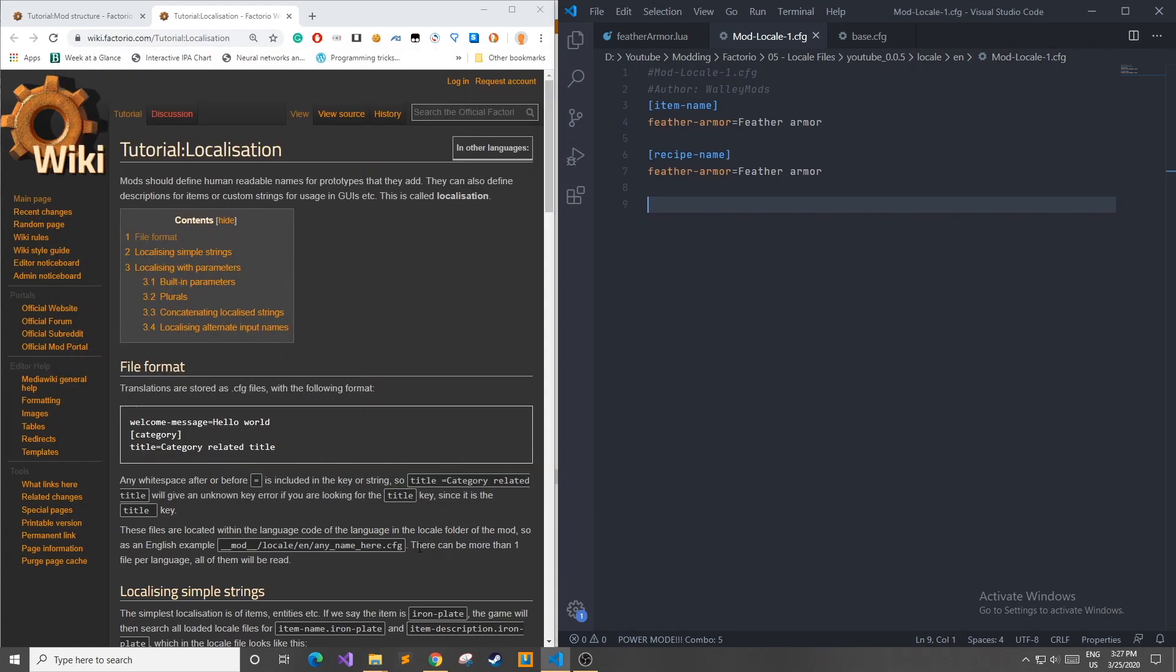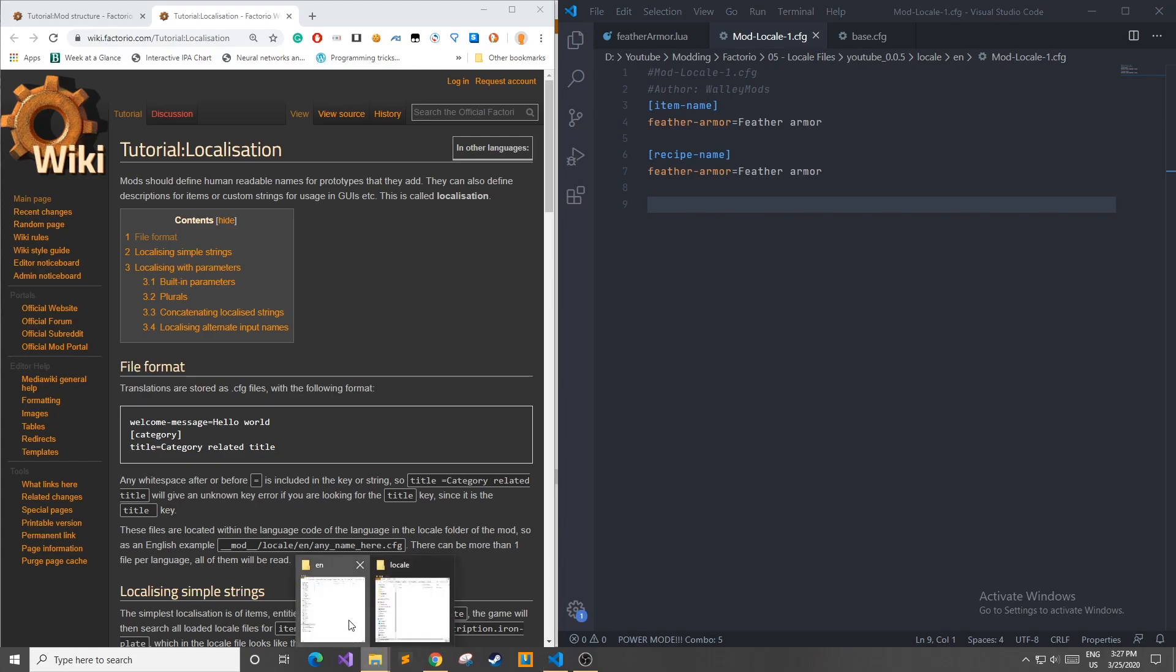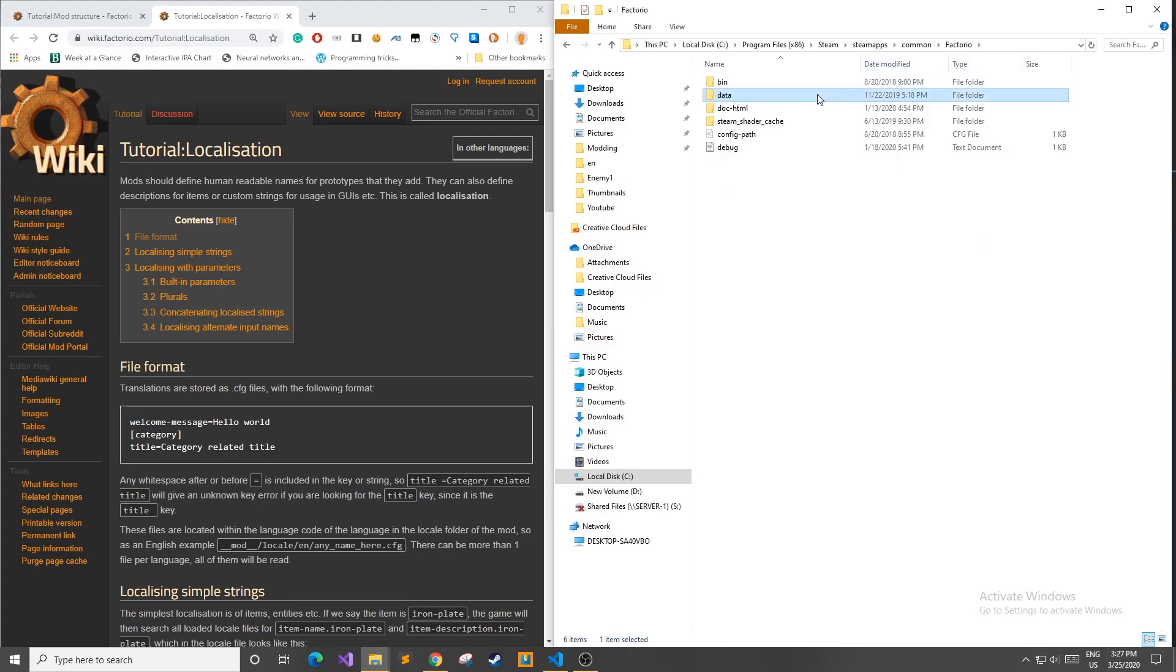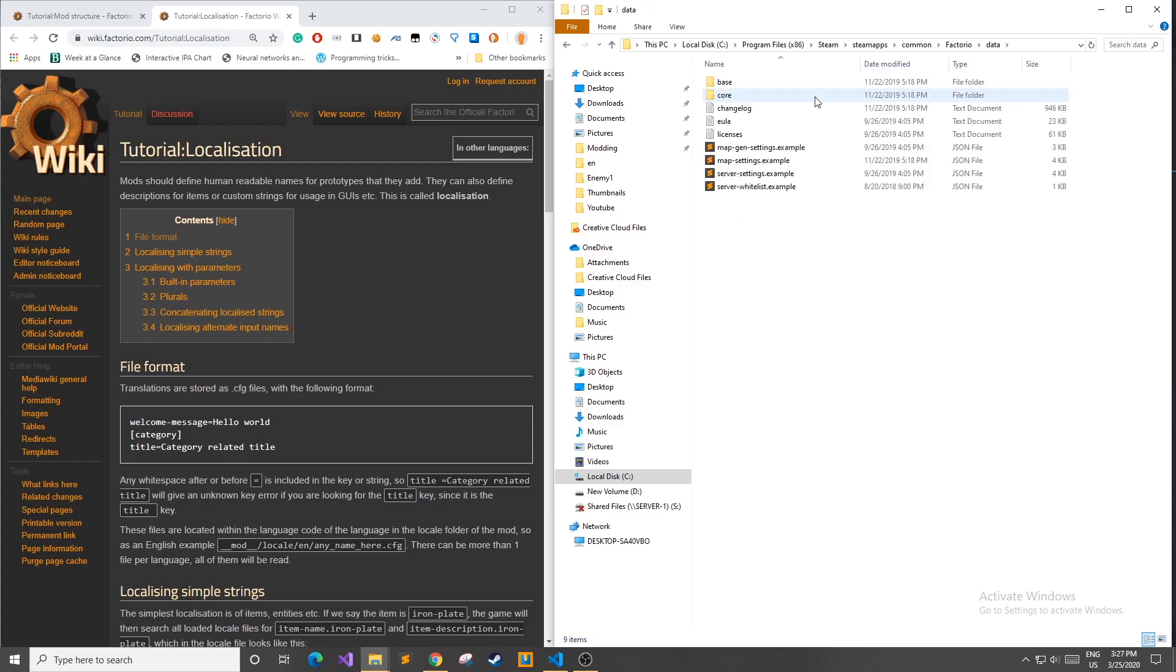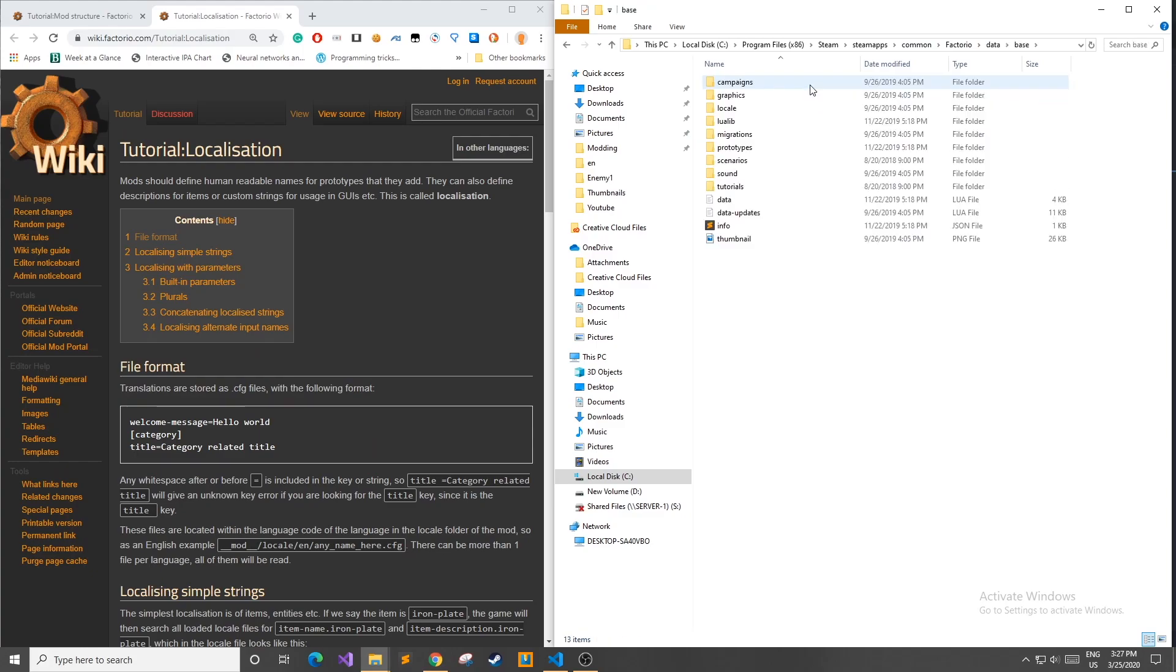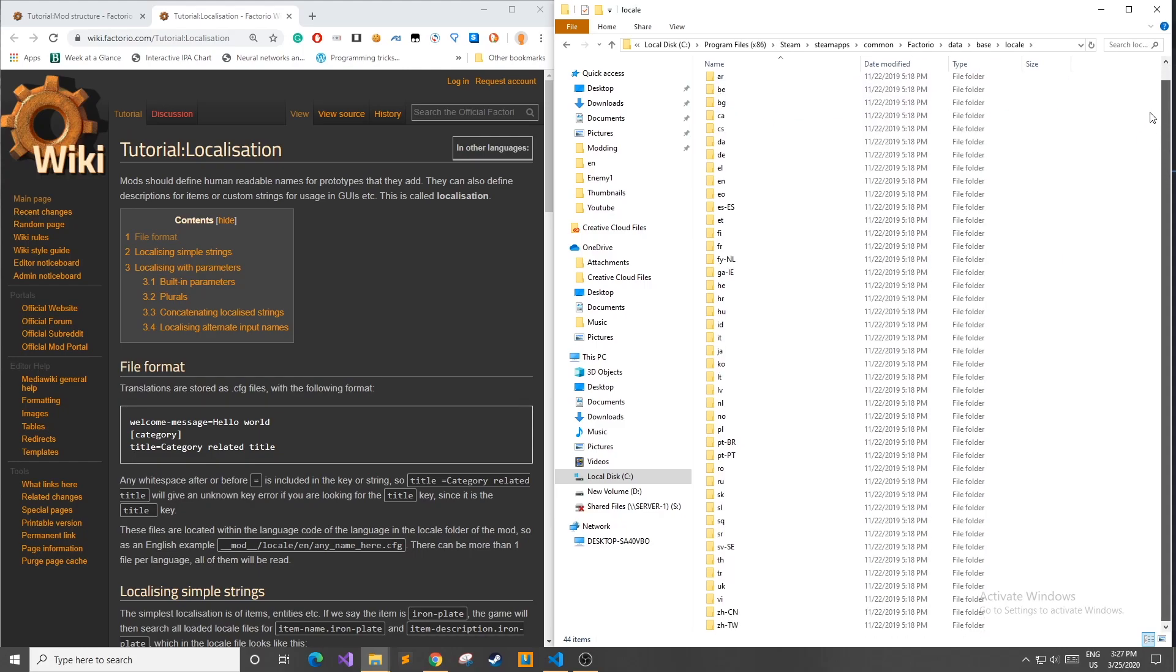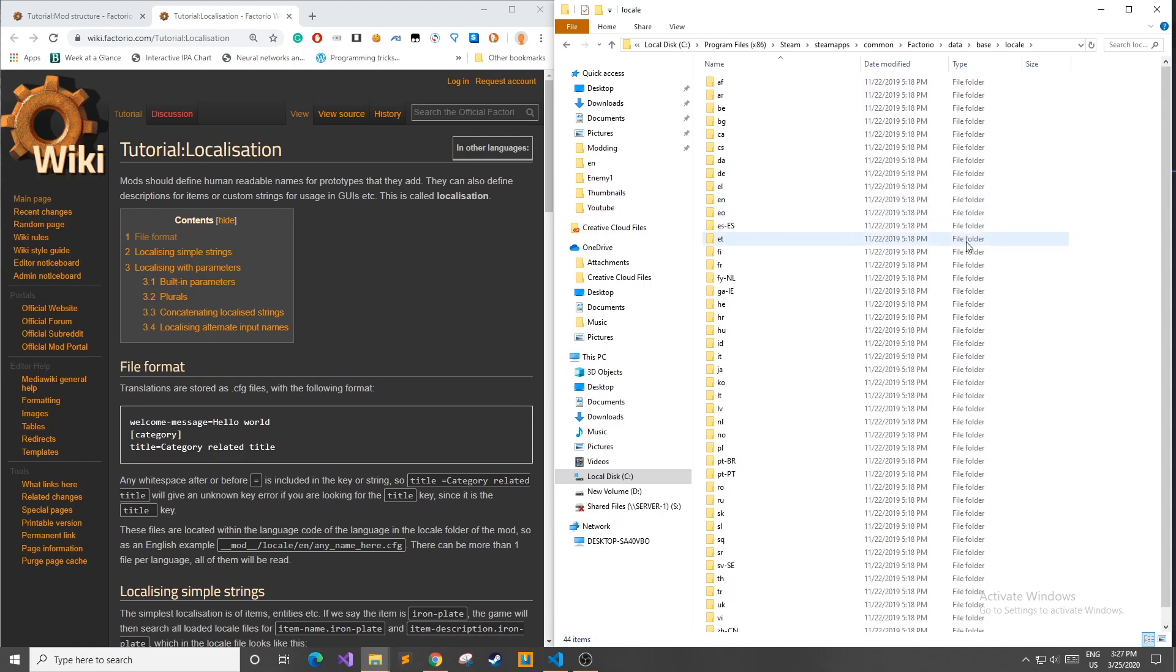If you want to figure out what folder names you can use, you could go to where you downloaded Factorio in the data folder. Then you go to the base folder and then they have their own locale folder which holds all of the languages that Factorio currently supports.